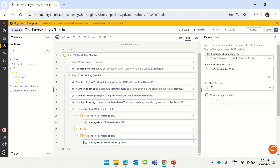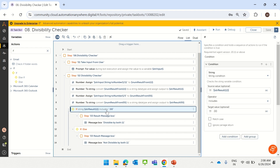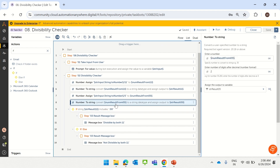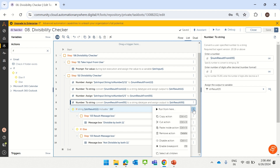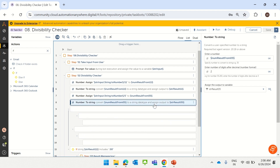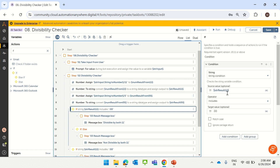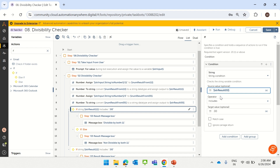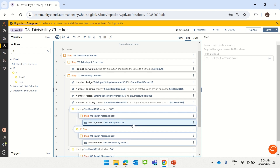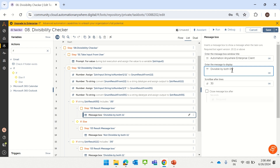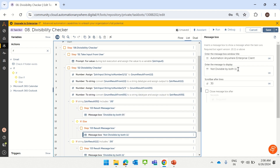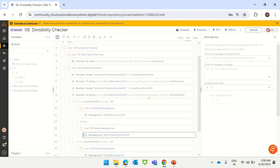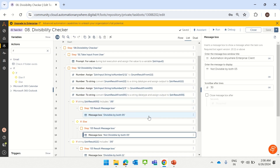This if condition handles divisibility by 11. Similarly, we copy the same if condition and paste it to handle divisibility by 5. Instead of str_result_11, we use str_result_05, and check if it includes '0.00'. If yes, we show 'divisible by 05'; otherwise 'not divisible by 05'. This completes the logic for showing the result message box.